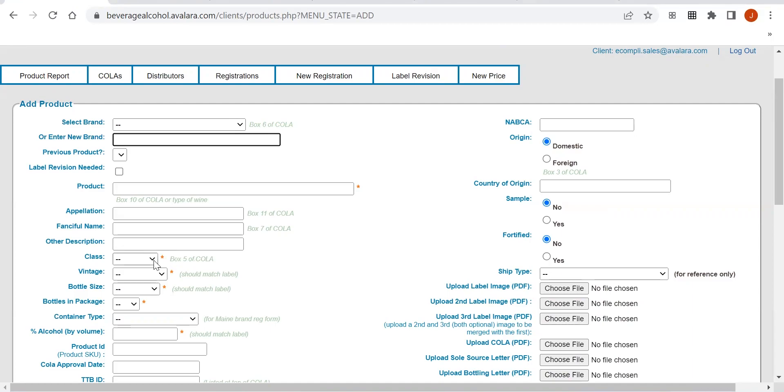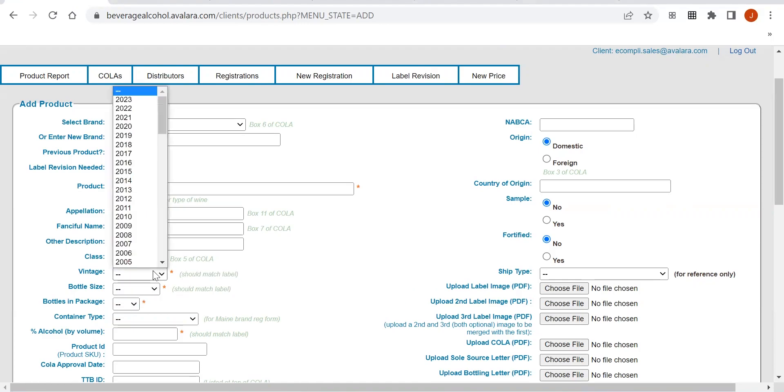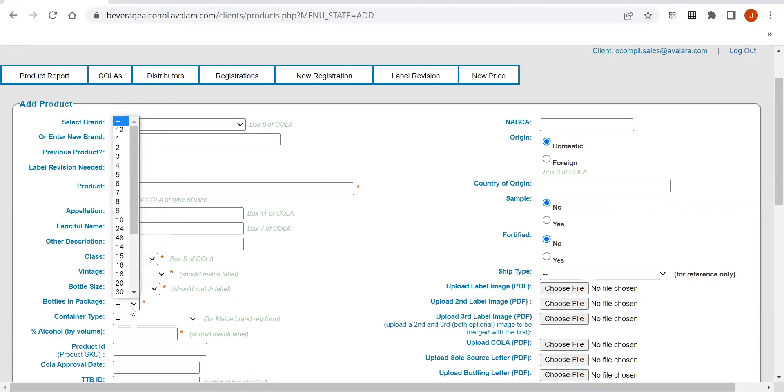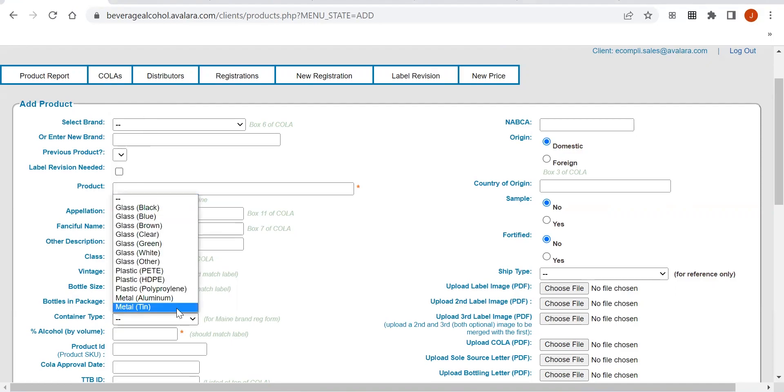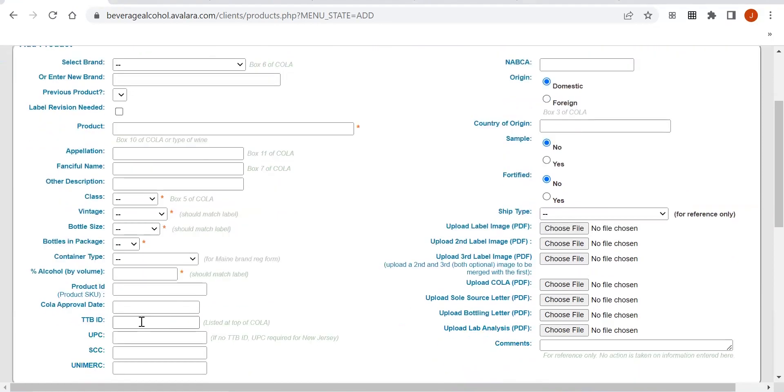The class of the product—so is it a wine, sparkling, or cider—you'll want to list that there. You'll want to list the vintage of the product, the bottle size of the product, and the bottle packaging, as well as the container type. This is very important. We also need to know the alcohol percentage.